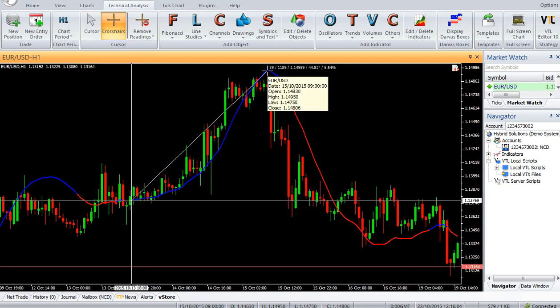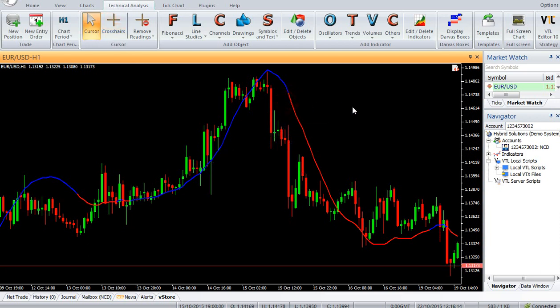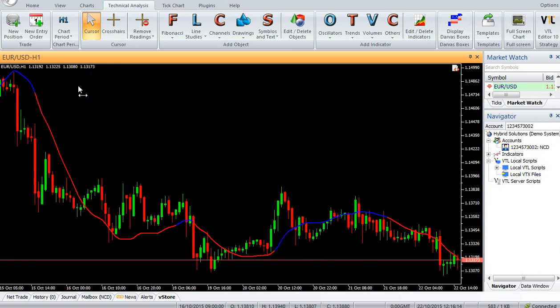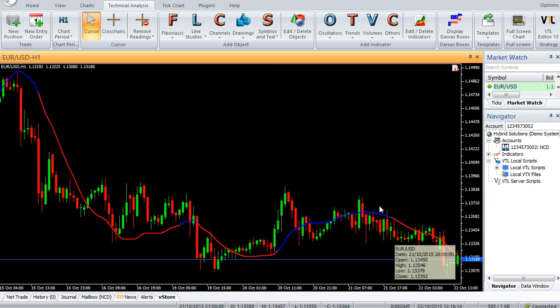Sell: Enter a sell trade when the Kalman Filter indicator turns red. Do not open a sell trade if the candle gaps down and closes below the indicator.